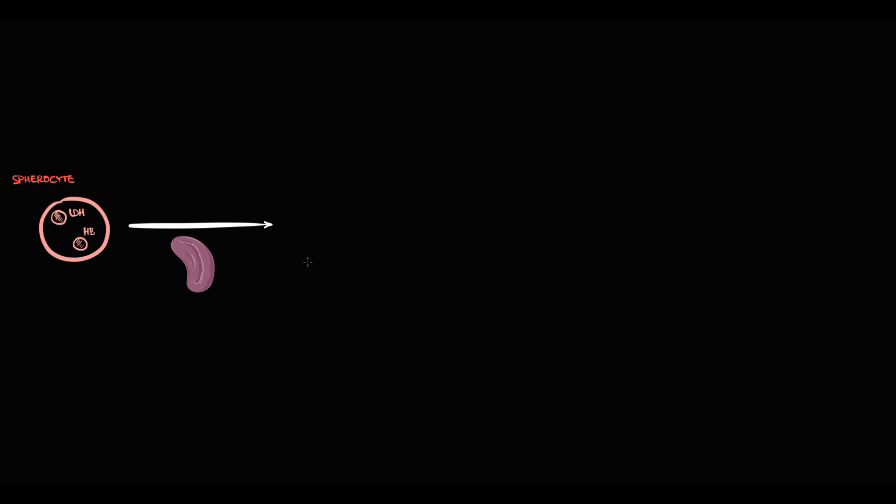Due to the mutation, bone marrow begins to produce red blood cells with a round shape — spherocytes. As with any red blood cells, spherocytes contain lactate dehydrogenase enzyme and hemoglobin. Once produced, spherocytes enter the bloodstream and circulate freely until they reach the spleen. The problem is that splenic capillaries are very narrow blood vessels, and to pass through them red blood cells must be flexible. But spherocytes have a round shape which makes them less flexible and more rigid, so they have difficulty navigating through these narrow passages and are prone to getting trapped in the splenic capillaries.